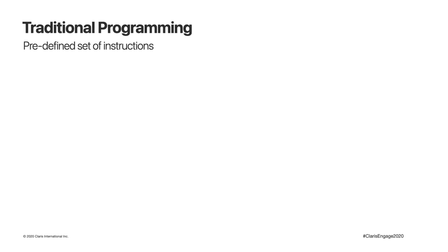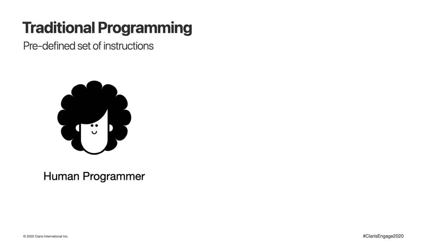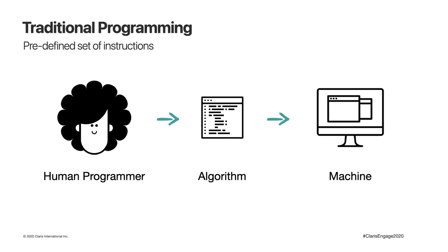In traditional programming, what it means is that there's a human developer that designs a more or less complex set of instructions, an algorithm that follows steps to solve a problem, and the machine will follow these steps to solve the problem.